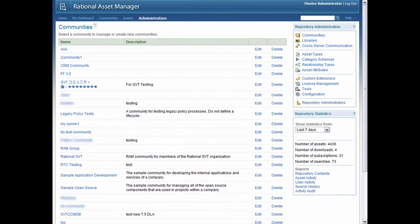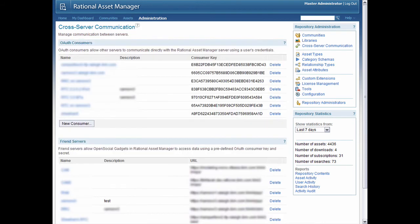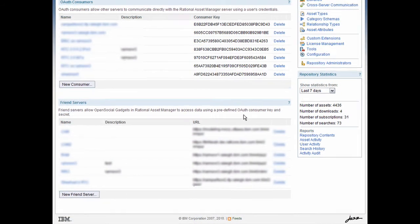The next step is to add the Jazz Server as a friend server in Rational Asset Manager. You'll have to be a repository administrator in Rational Asset Manager to do this. In version 7.2, each community had to independently manage their own connections to Jazz Servers. But here I'm showing the procedure in version 7.5, where friend servers are configured for the entire repository. That way, you only have to add the connection once instead of for each community. So in the web client, click Administration and then Cross Server Communications, which is a new page for version 7.5.